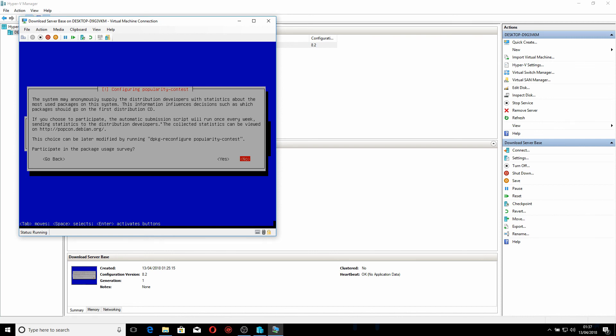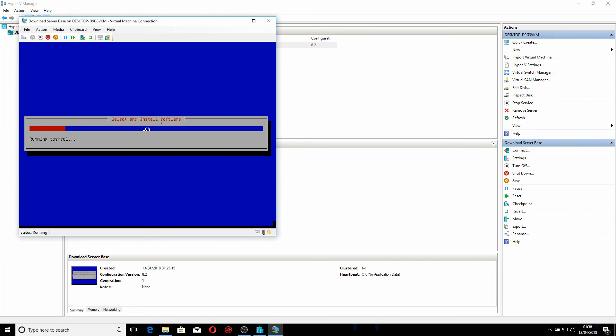A prompt appears: the system may anonymously supply Debian developers with statistics about the most used packages, such as which packages should go in the first distribution series. If you choose to participate, the automated submission script will run once a week, sending statistics to popcon.debian.org. I select No — I don't want to participate; I don't like sending my data elsewhere.